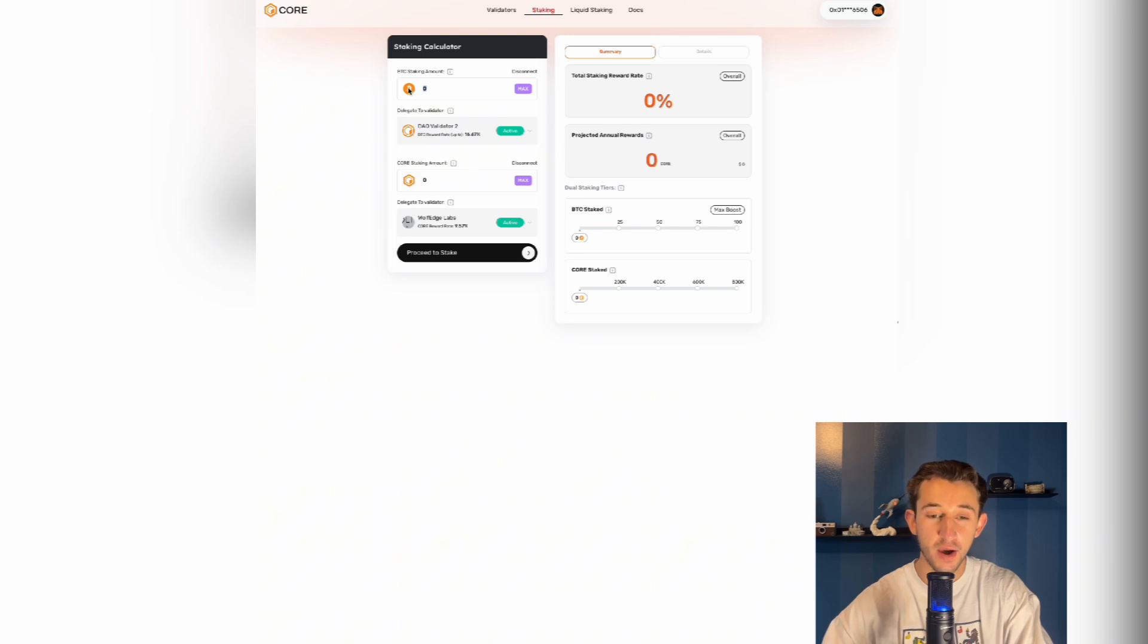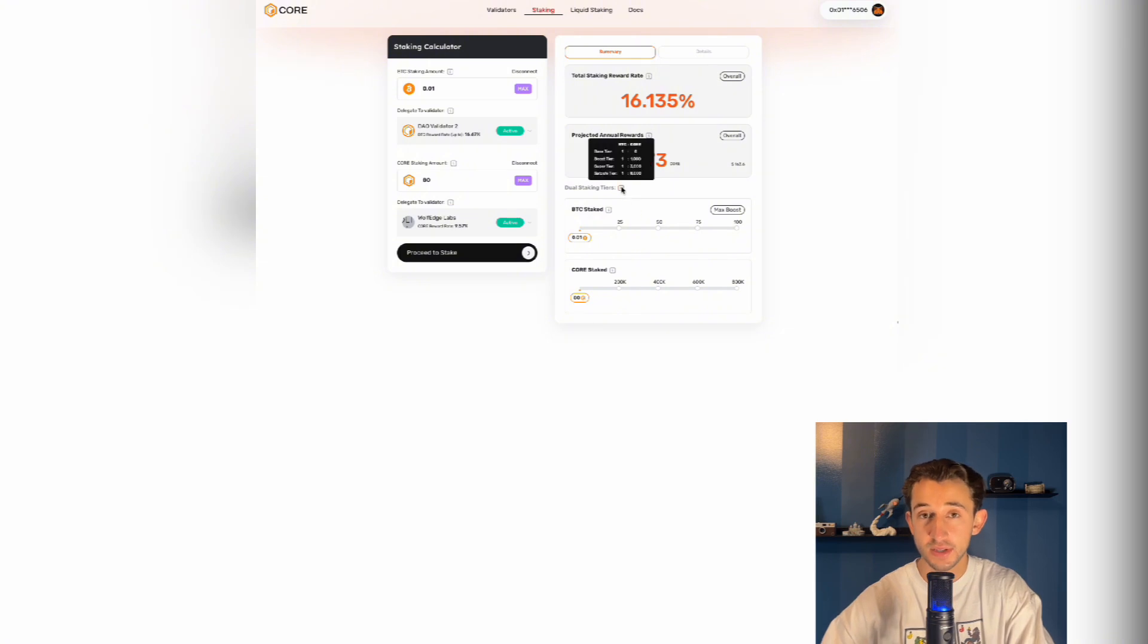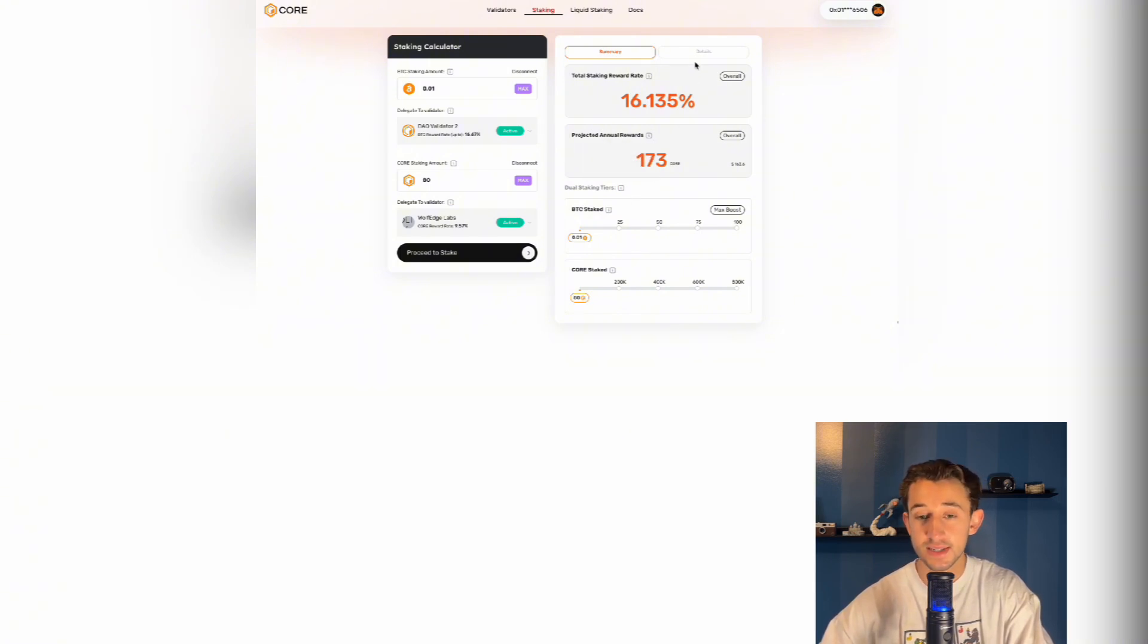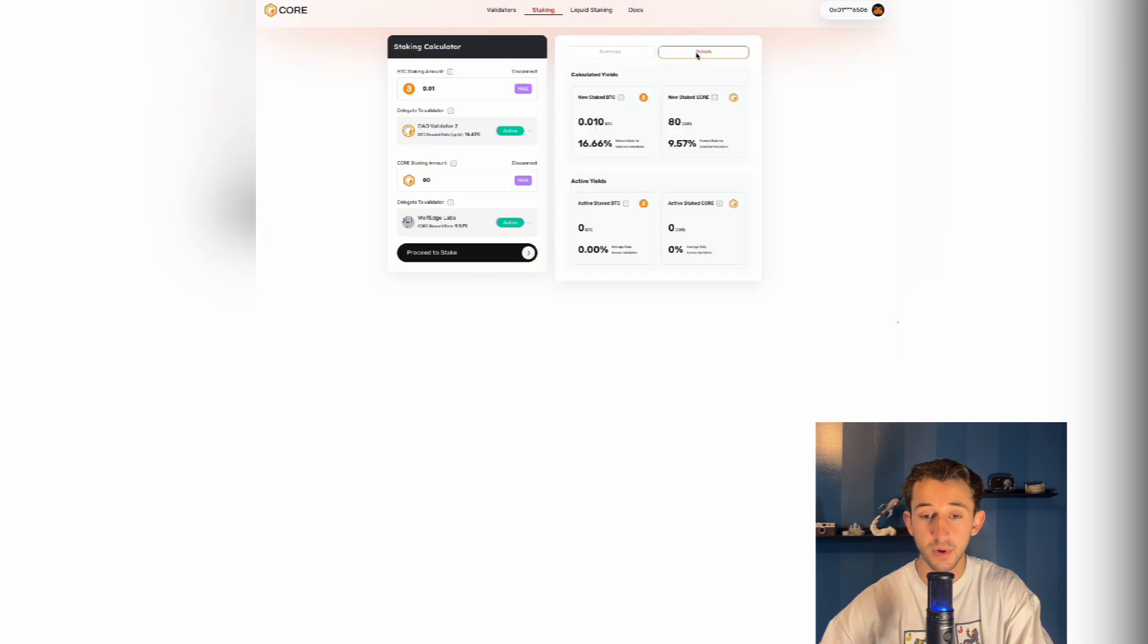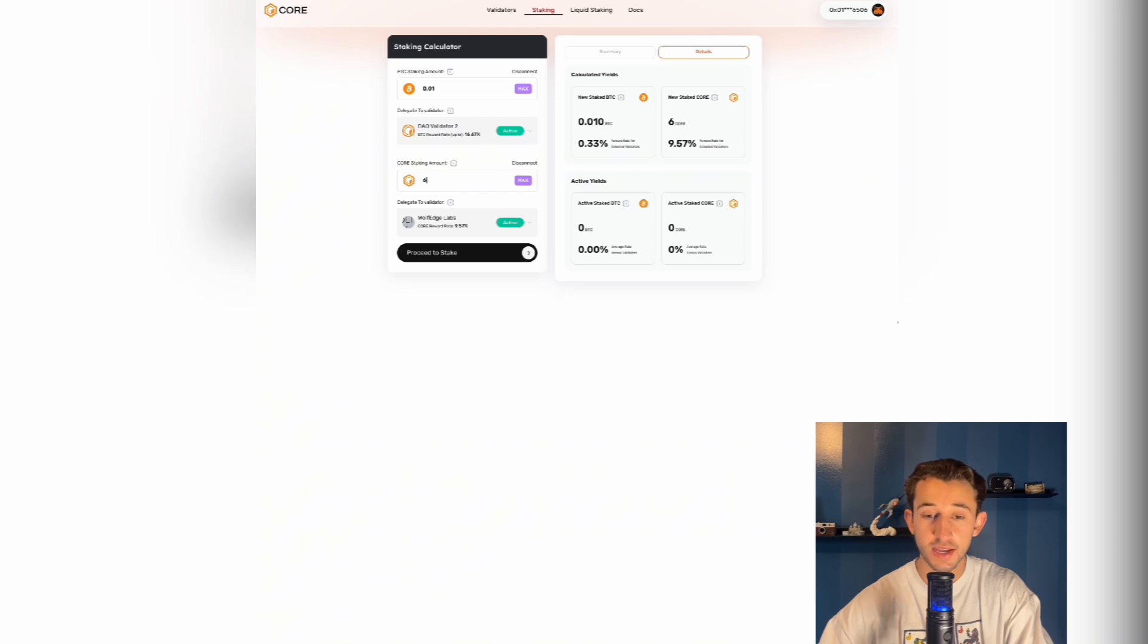Then you're going to input however much Bitcoin you want to stake, and you're also going to input how much core you want to stake. Remember what I said about the tiers, the more core staked relative to Bitcoin, the higher the yield. There's also this detail section in the top right that shows the calculated yields and the active yields that you are already staking. As you can see, if you change the amount of core staked, the yields change with it.